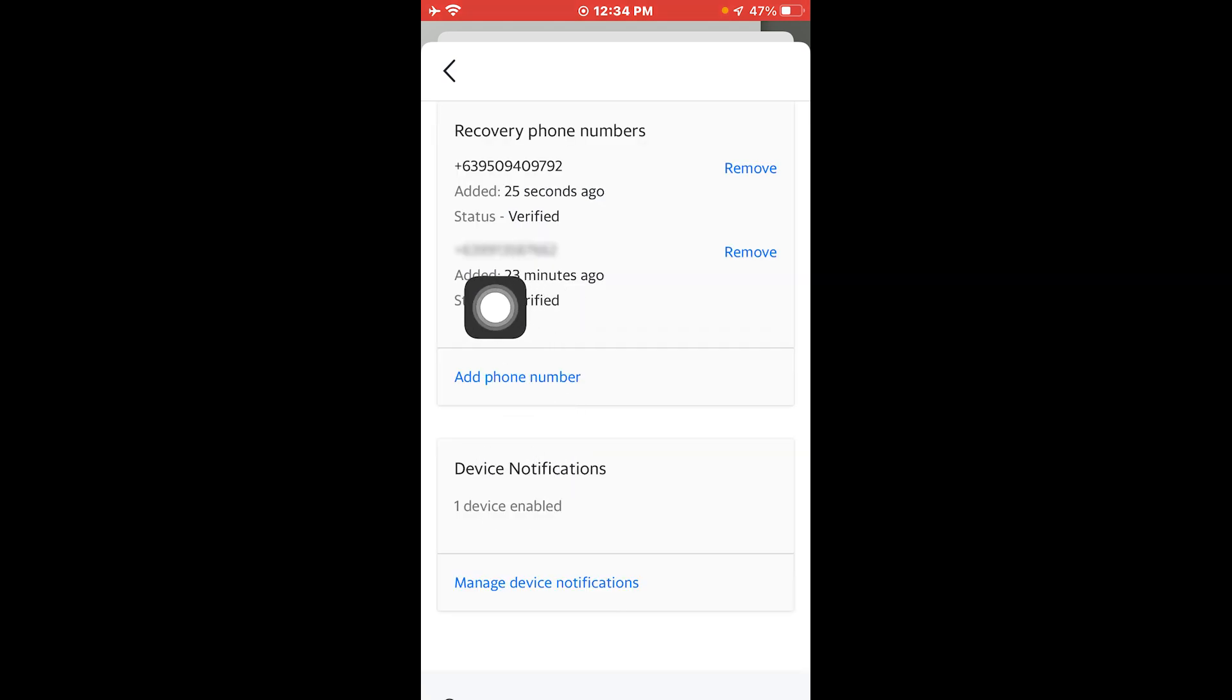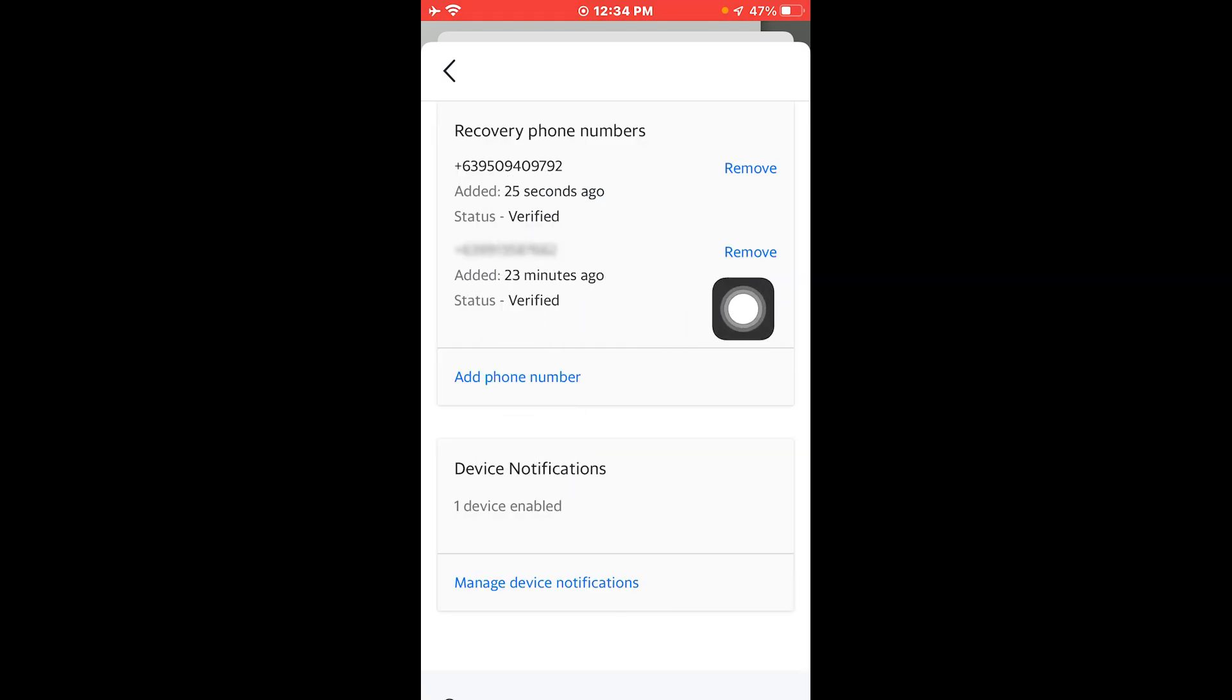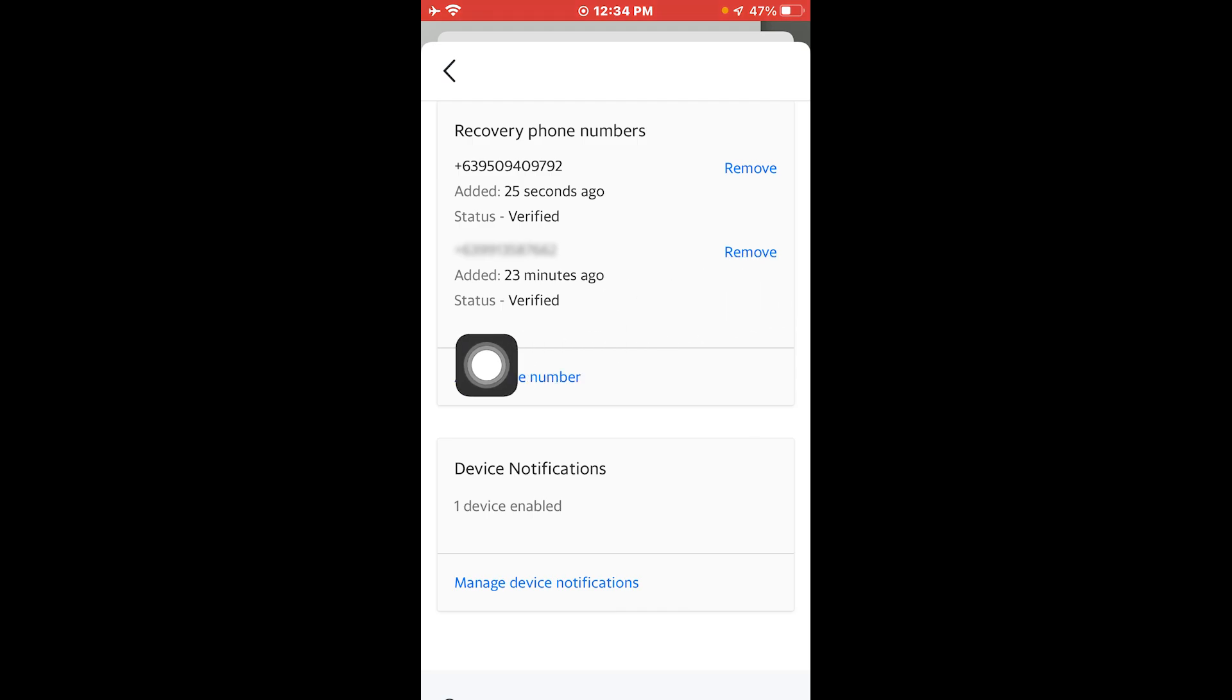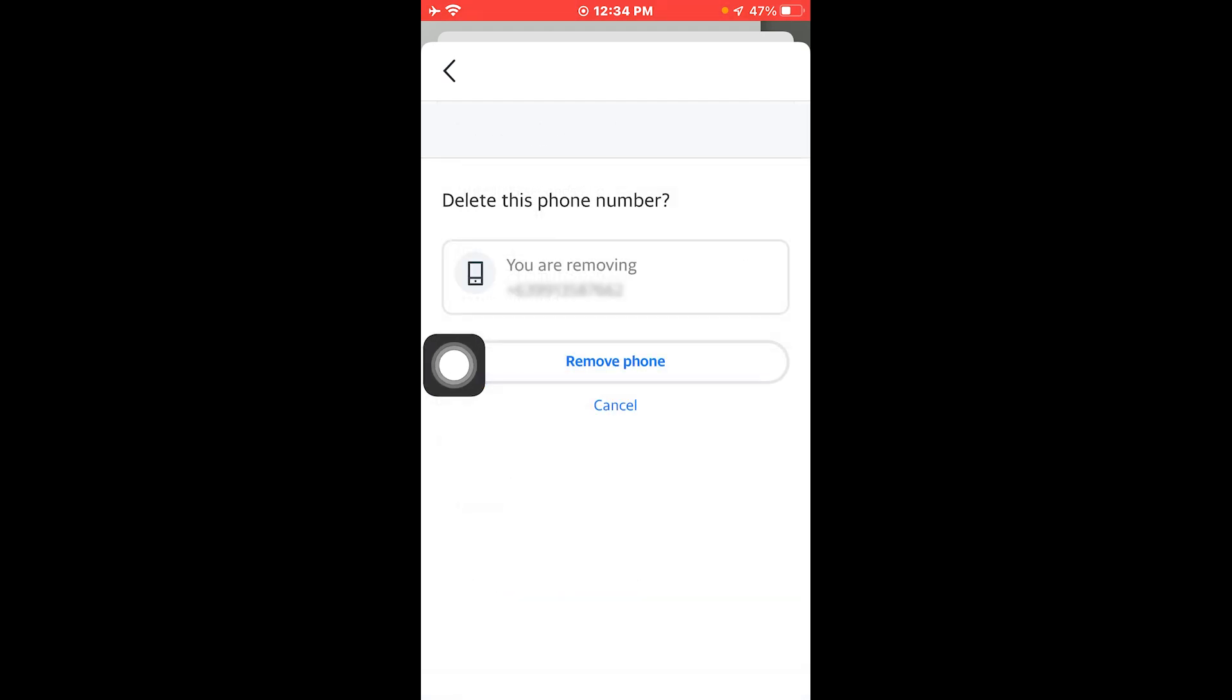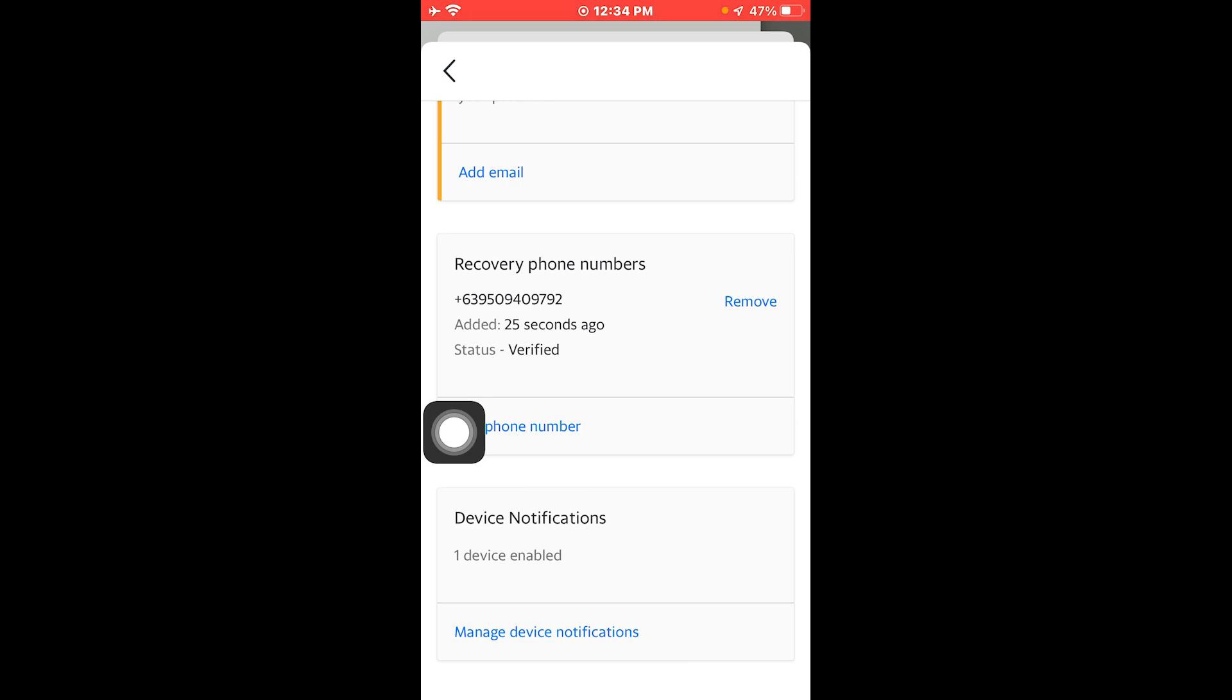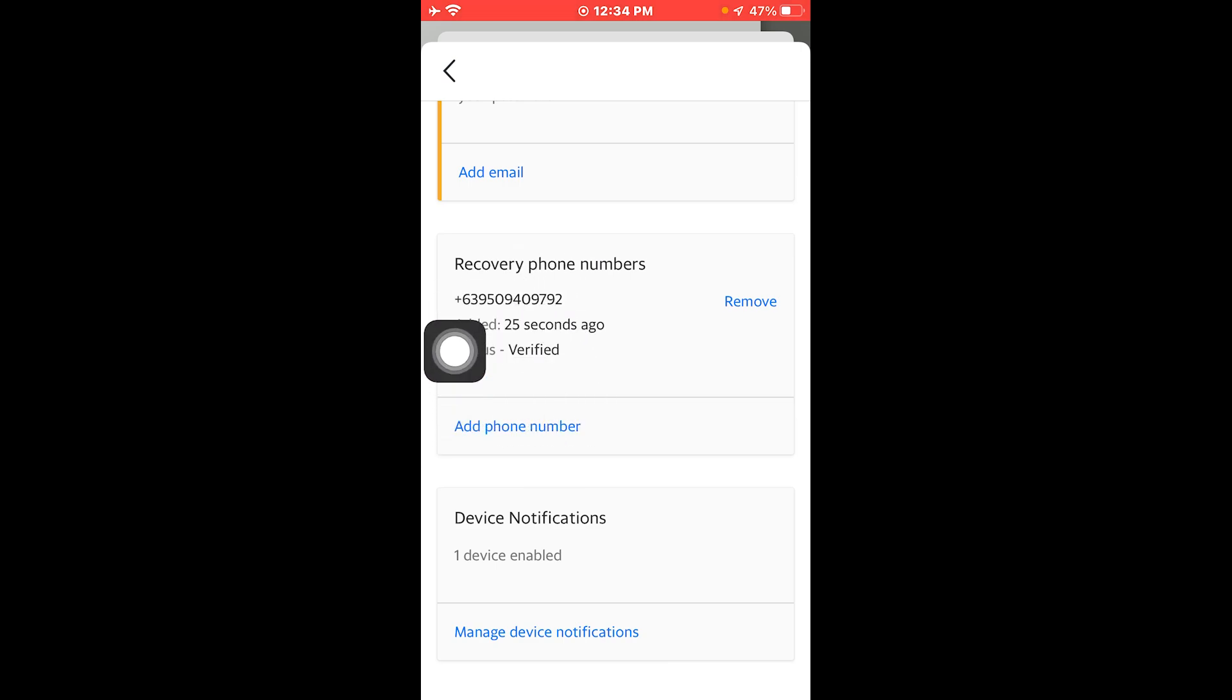And you can see that now we have added that phone number. So we're going to remove the first option, our first number right here. There you go. I'm going to click remove phone and now it's gone. You can see that now we only have the latest phone number that we have added here.